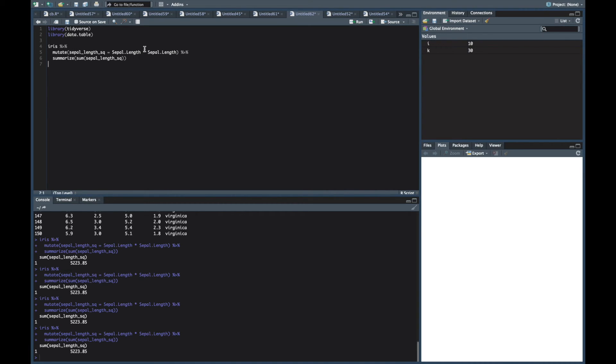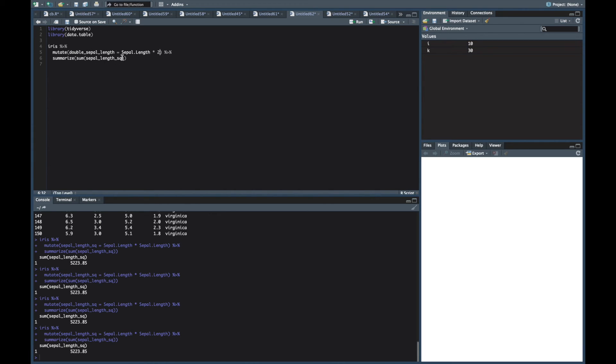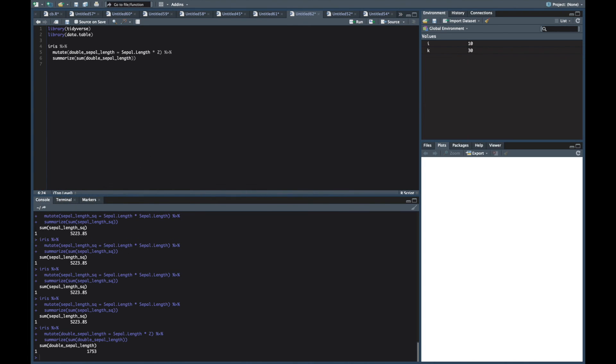Alright the best one that we have is rerunning the last chunk. So let's say you want to make a change to your code. So let's say instead of squaring it we're going to double it. Alright so we want to double our sepal length. And so that'll be sepal length times two instead of sepal length times sepal length. And down here we're going to want to summarize the double sepal length. Well instead of having to highlight this code again and press Command Enter again, what you can do is Shift Command P and it runs the same chunk of code that you just ran. Right. So you can make whatever changes you want to that chunk that you ran and press Shift Command P and it's going to rerun that last chunk. So pretty fire.